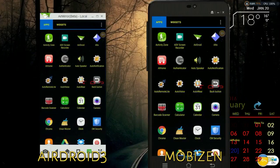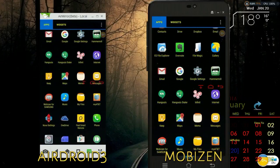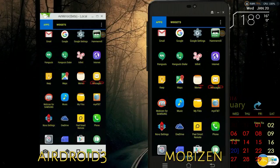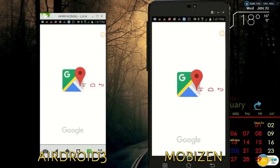Side by side, MobiZen desktop app on the right and AirDroid on the left. The speed is almost the same, hardly any lag.